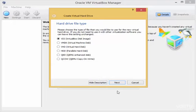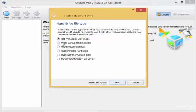Now it's asking me to choose the file type or extension for the hard disk. By default, VDI is selected, which is the native VirtualBox format. If you choose VMDK, the hard disk can be seen by other hypervisors like VMware Workstation and VMware ESX. VHD means that Microsoft Hyper-V will be able to use it. There are other extensions as well, but I'll keep it on VDI and click Next.